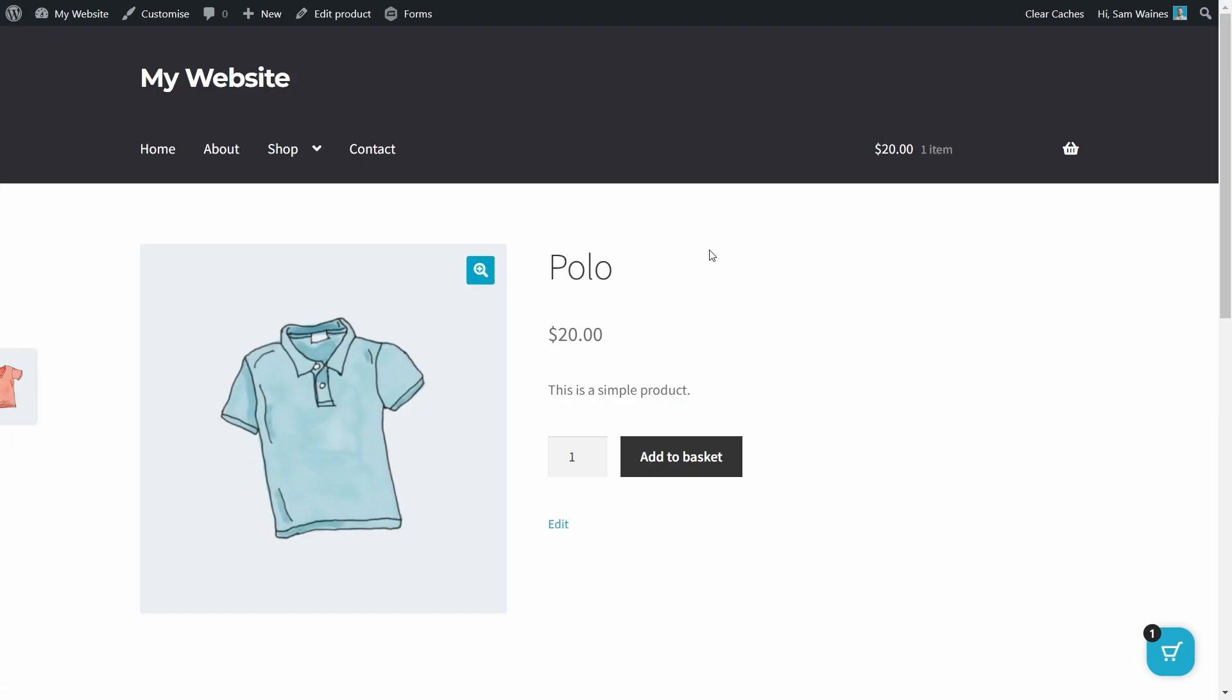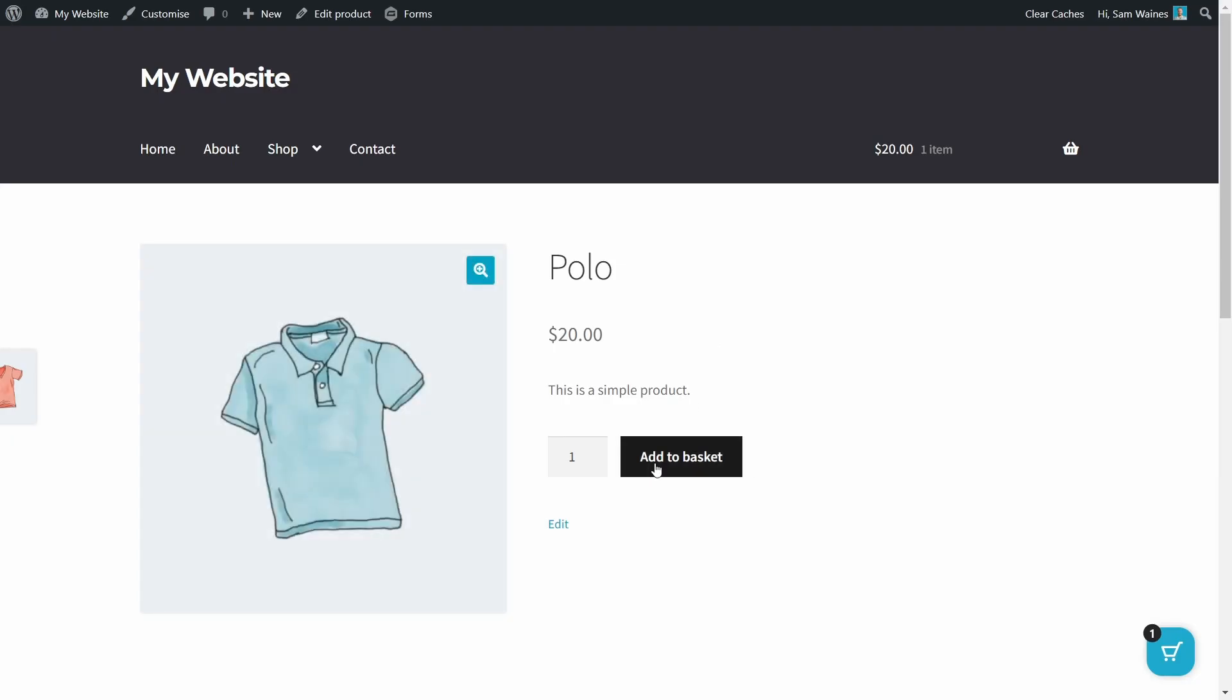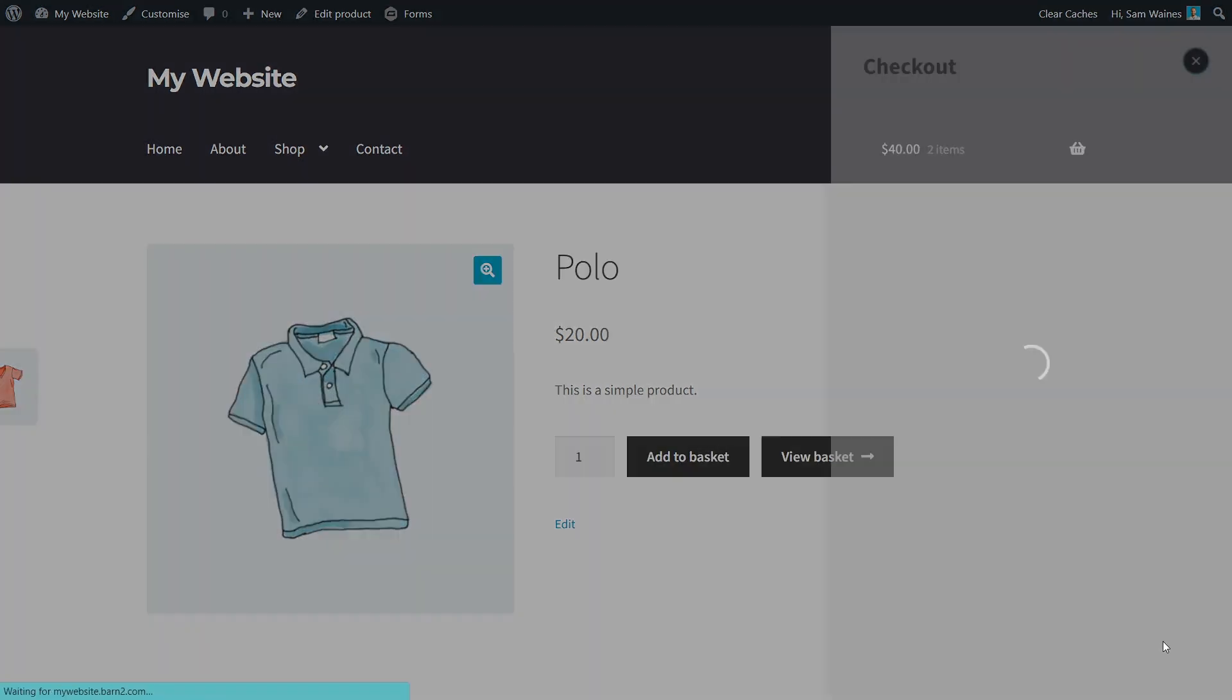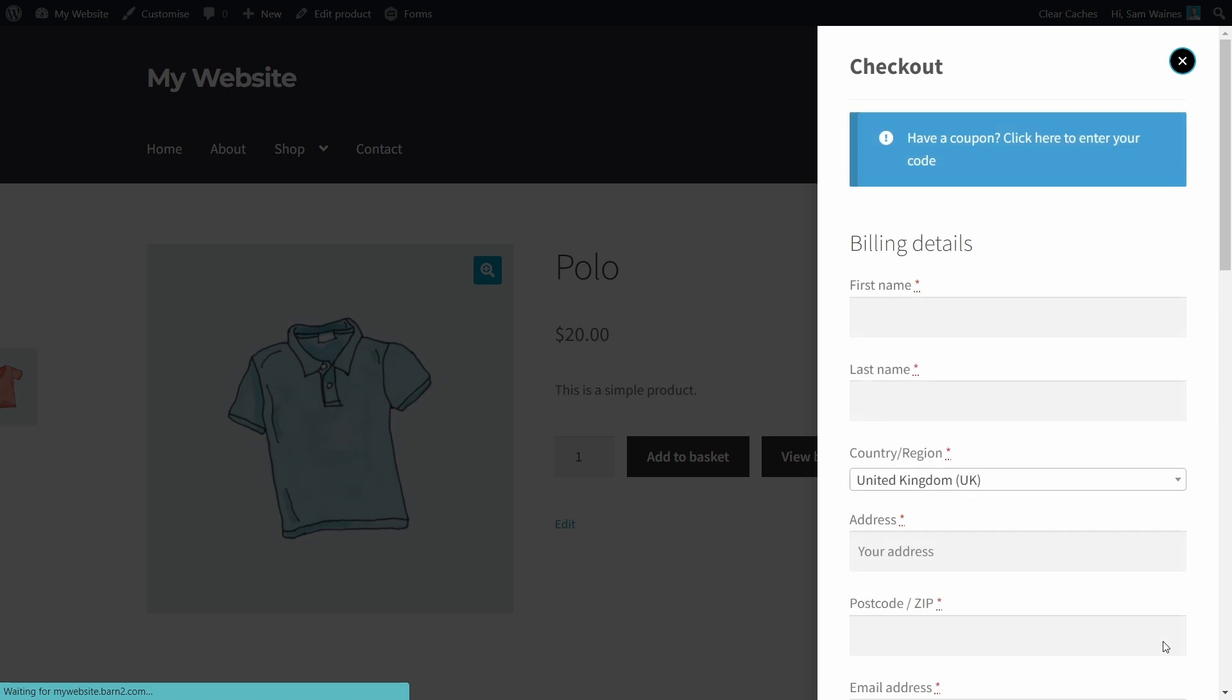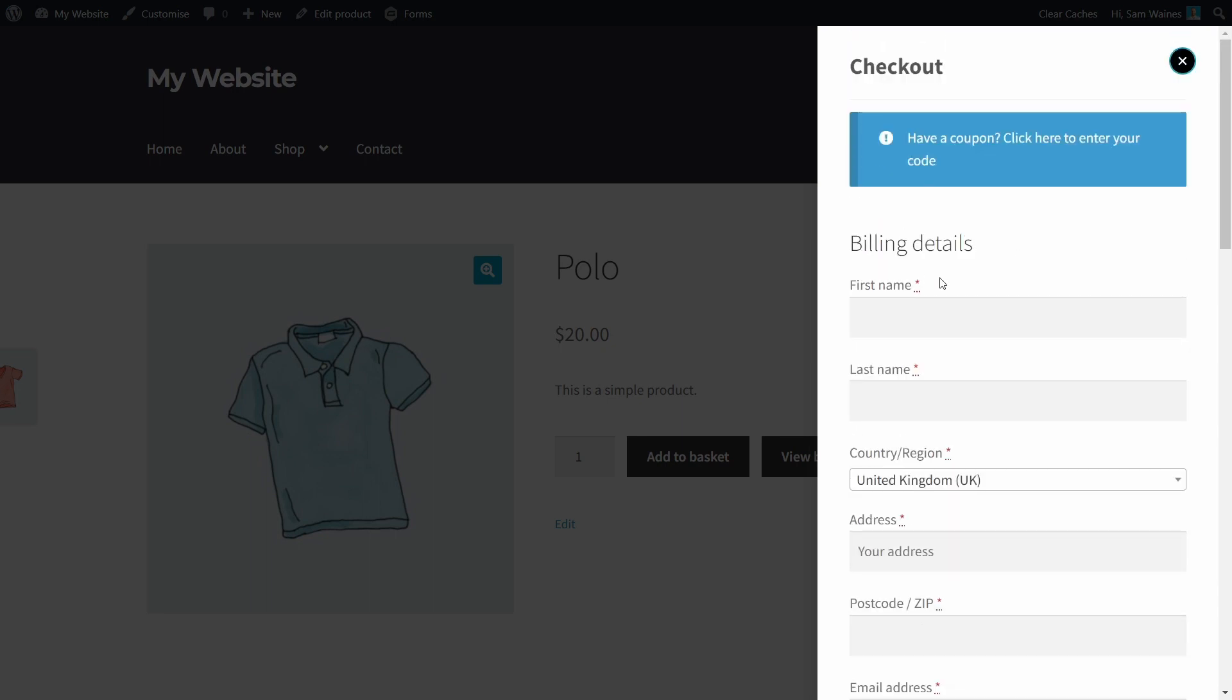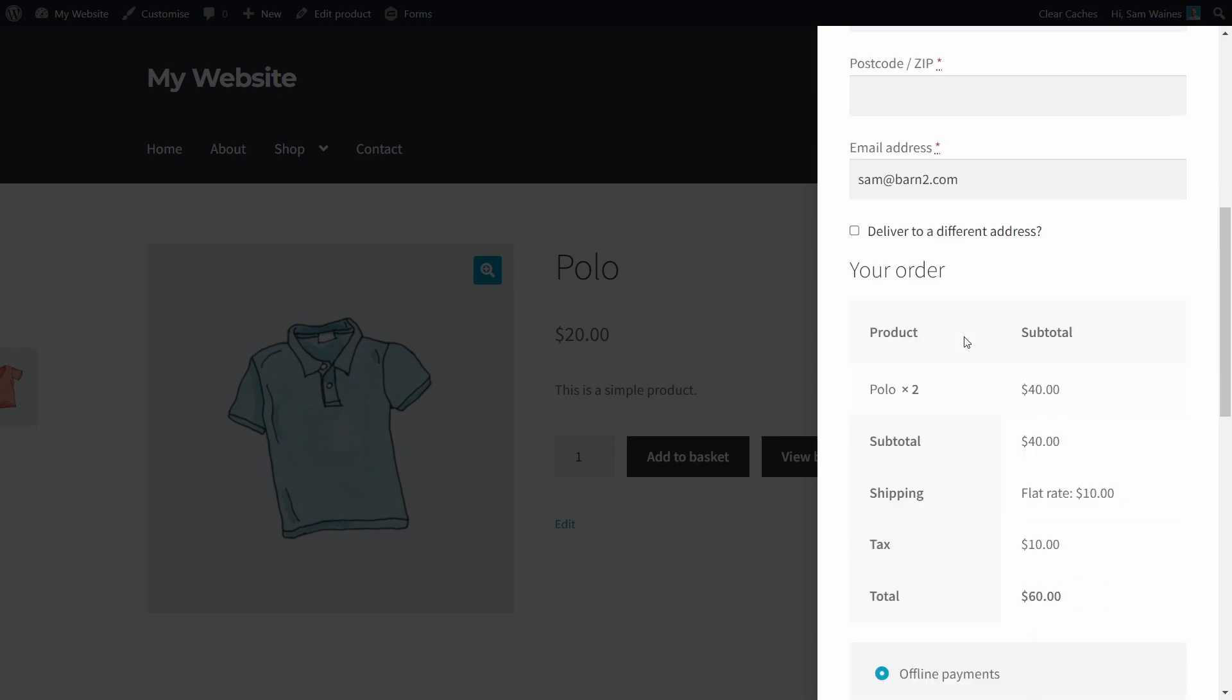Come back to our store. Refresh the page. And let's add something to our basket. Now notice here we have the floating cart icon at the bottom. Let's add another shirt to the basket. And here when we click on the icon, it pops up on the right-hand side and it straight away shows us the checkout.